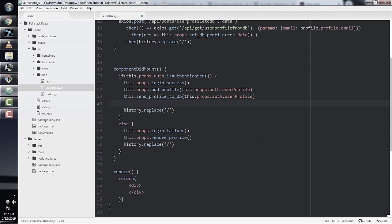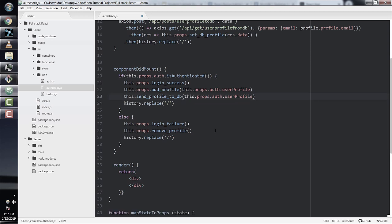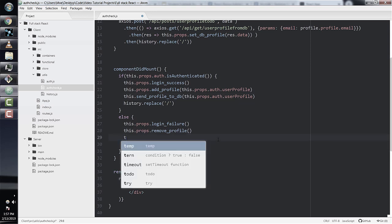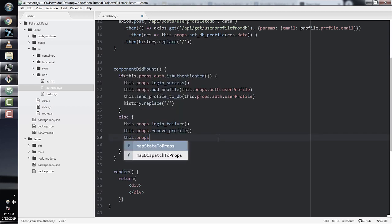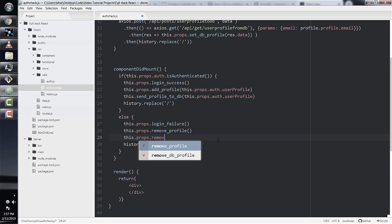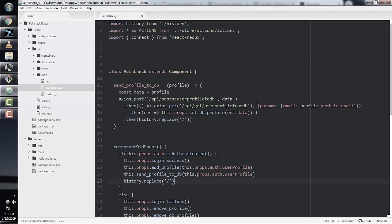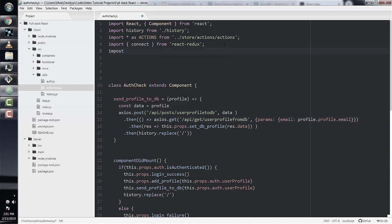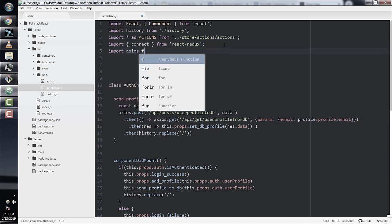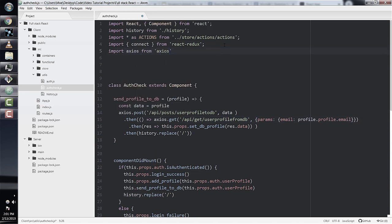Remember to pass in this.props.auth.userProfile as an argument to sendProfileToDB, as this contains the actual user profile data from Auth0. In the else statement, also remember to add the removeDbProfile action creator. And finally, just import Axios if you have not already done so.